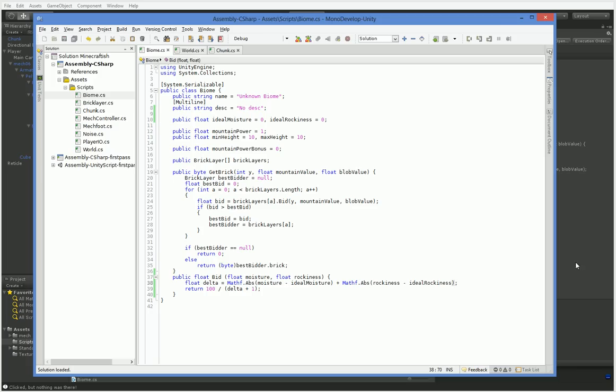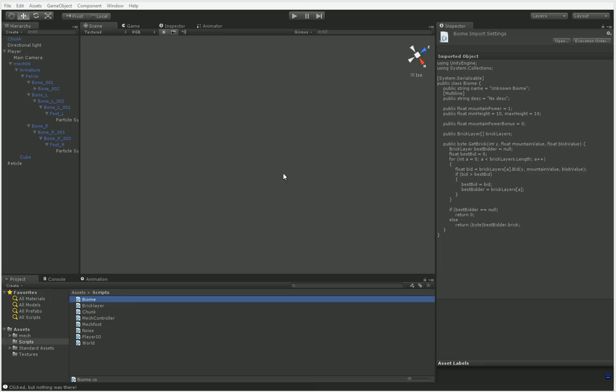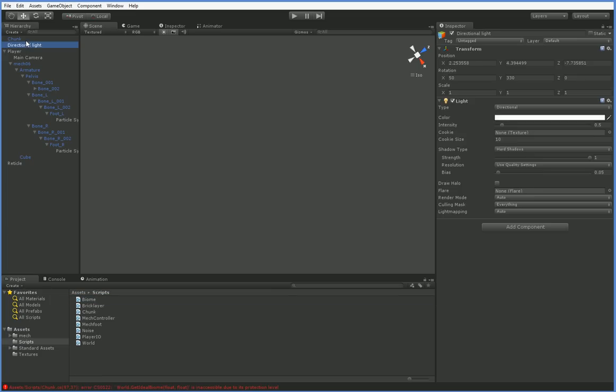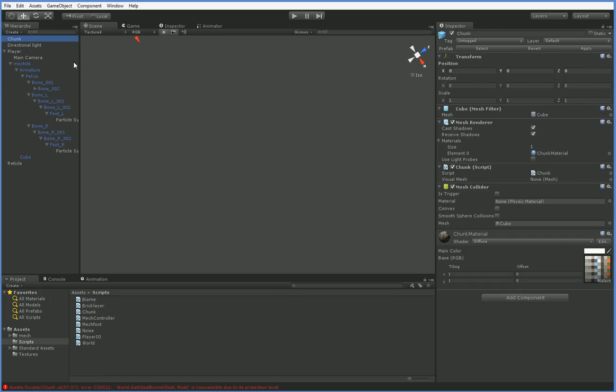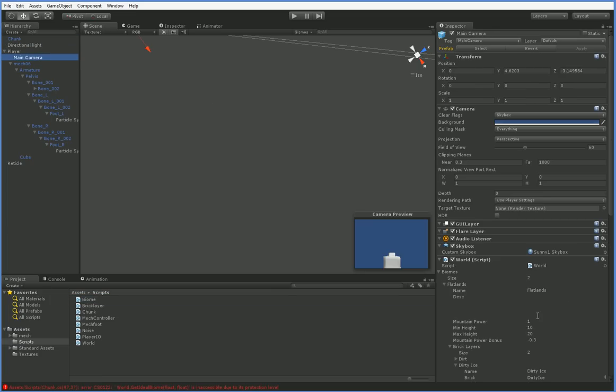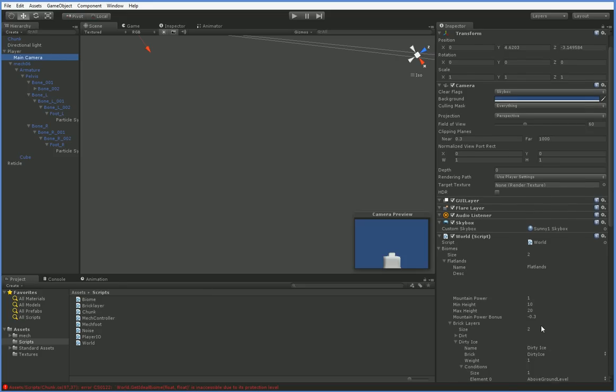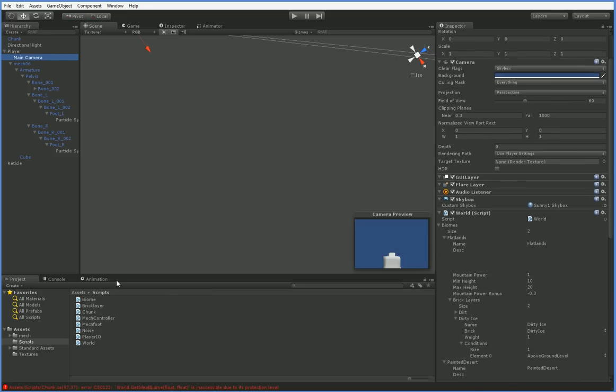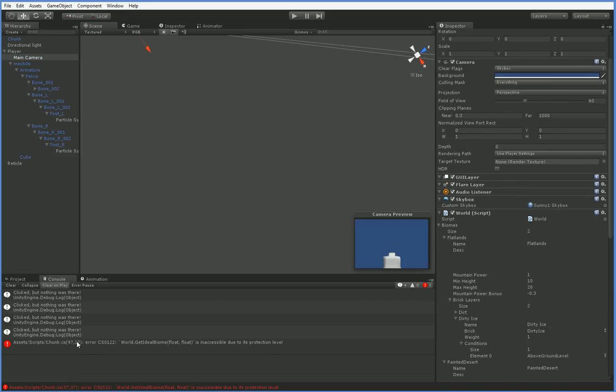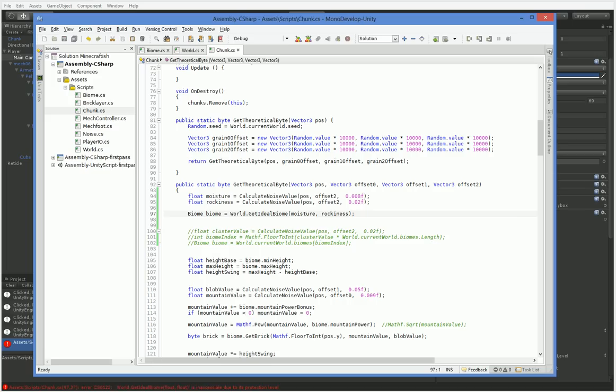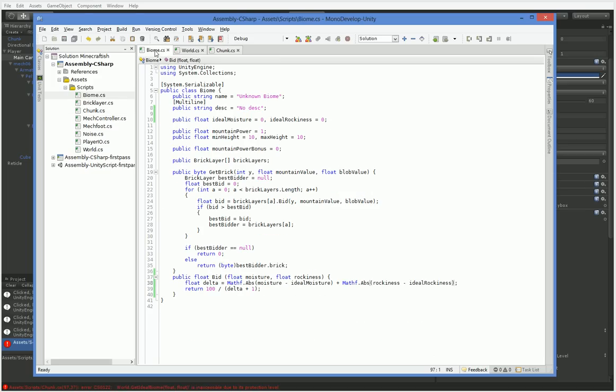But in order to do that, we need to set our biomes up to have an available bid. That happens here on the main camera. Here you can see our biomes. We've got flatlands. But you can see it didn't take.